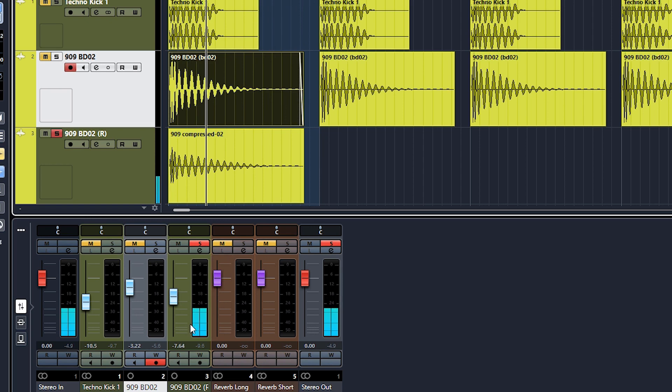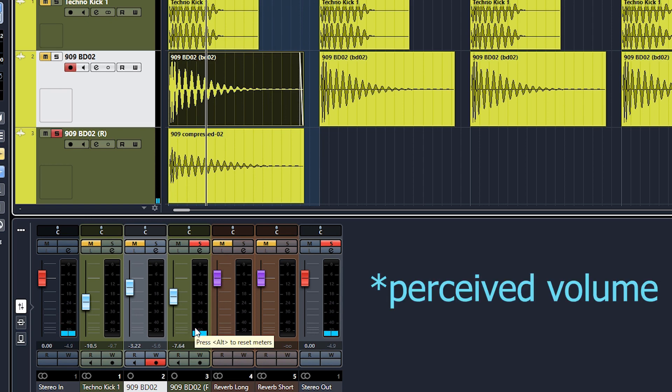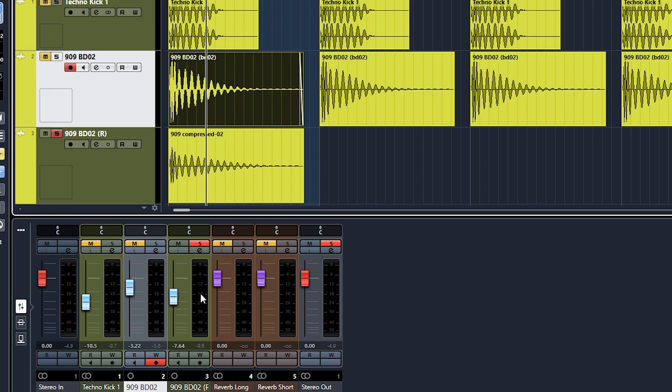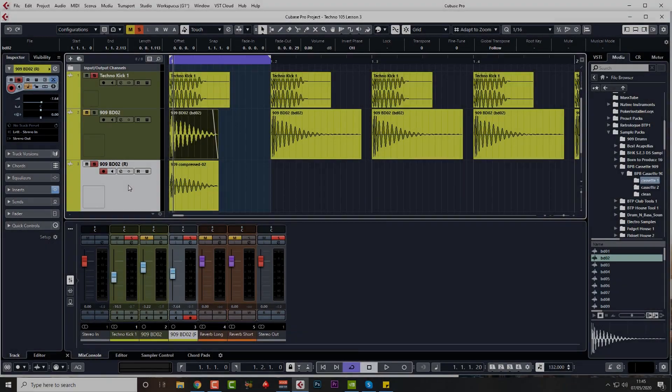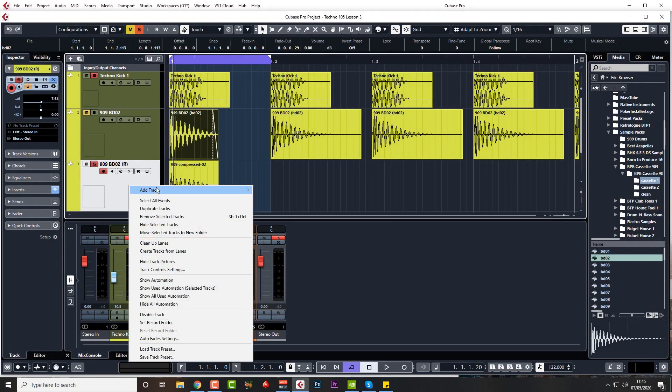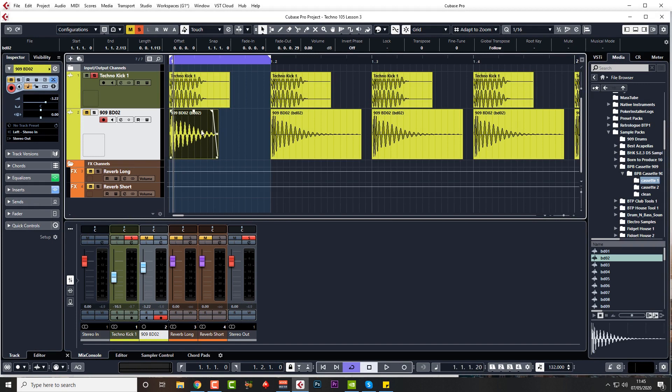So we've got more level out of it, but the peak volume is less. So I'm not actually going to use the compressed version. Just going to remove that. That was just to show you what you can do if you want to get a louder kick with less volume.